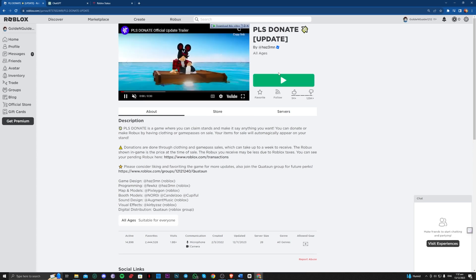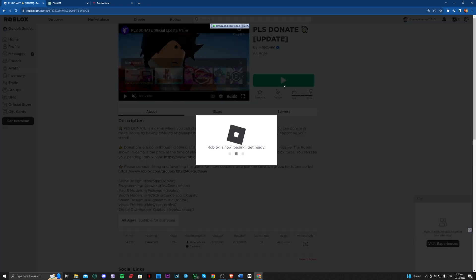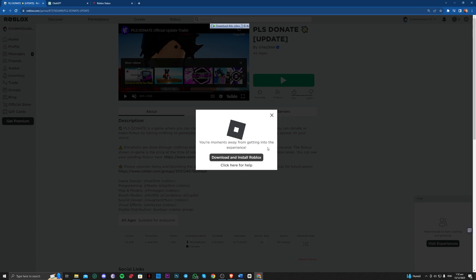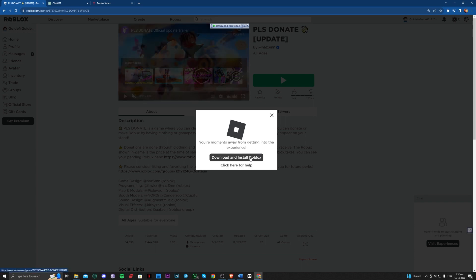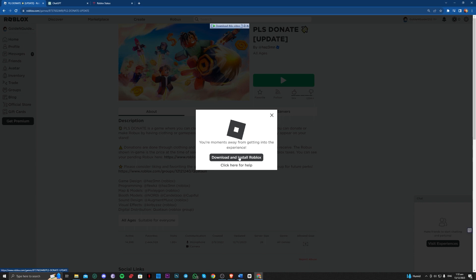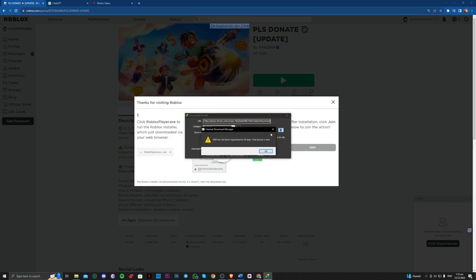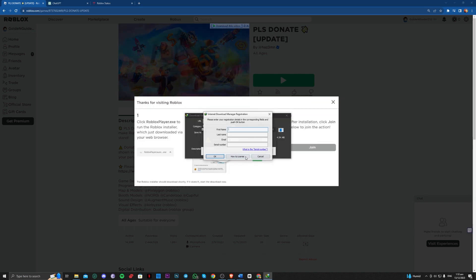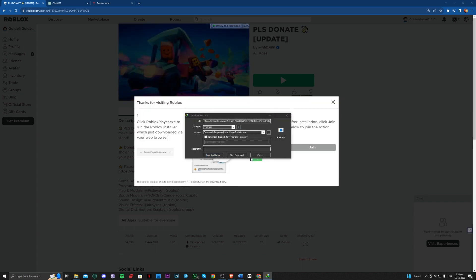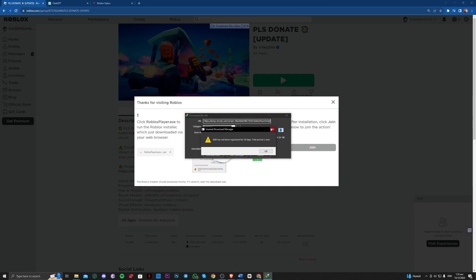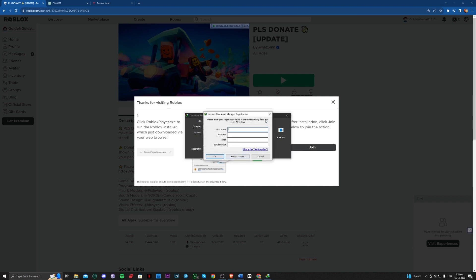And most of the time, it will ask you to install the app here. Right there. So you just go ahead and download and install Roblox. You just have to start the download and then install it.